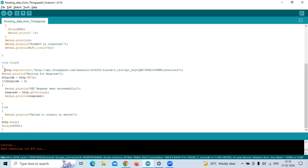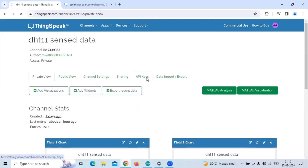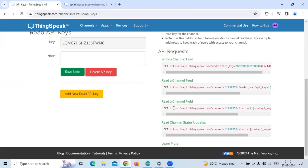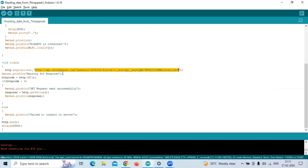The actual program starts with HTTP.begin, which is a method wherein we pass the parameters — the client along with the particular GET response URL for reading a channel field. We copy this URL and use it here. We also have to make sure we remove the 's' from HTTPS, so we use only HTTP here.